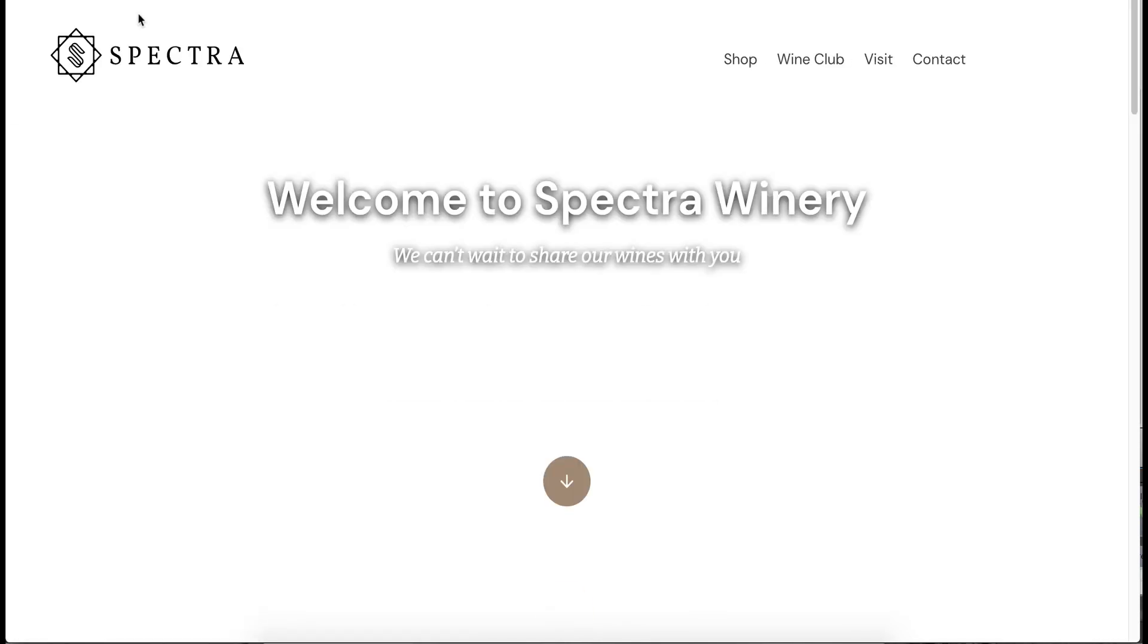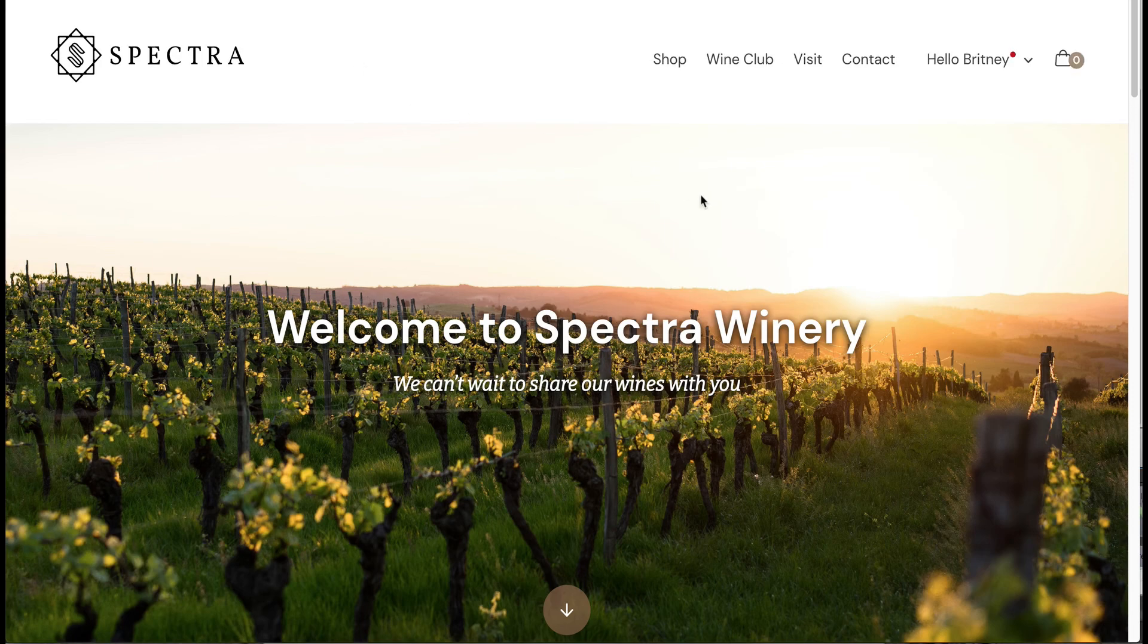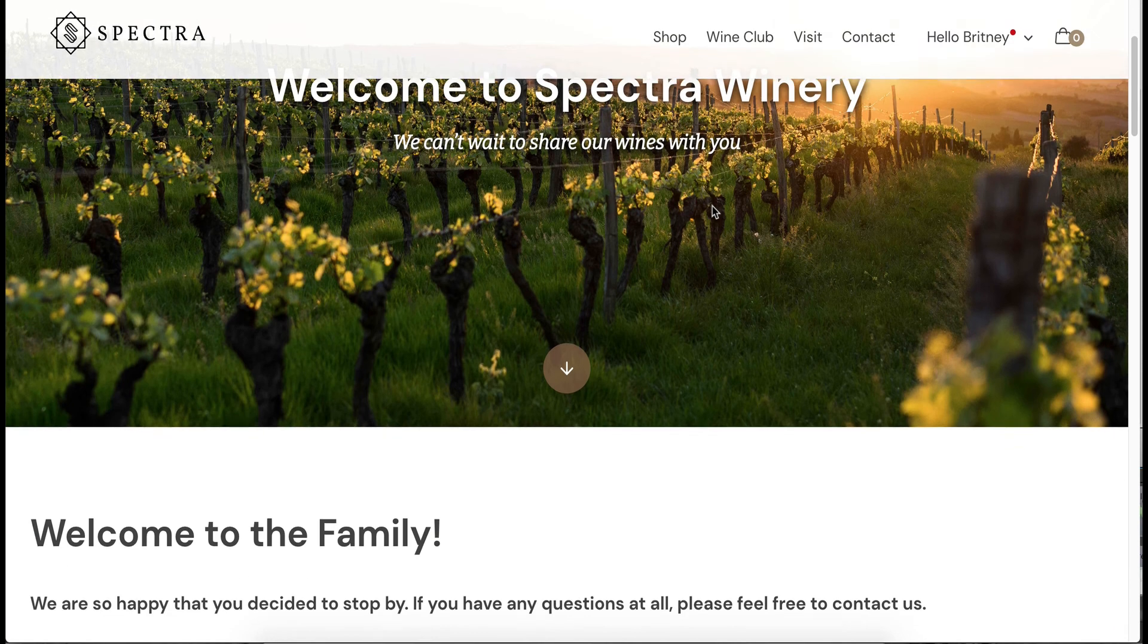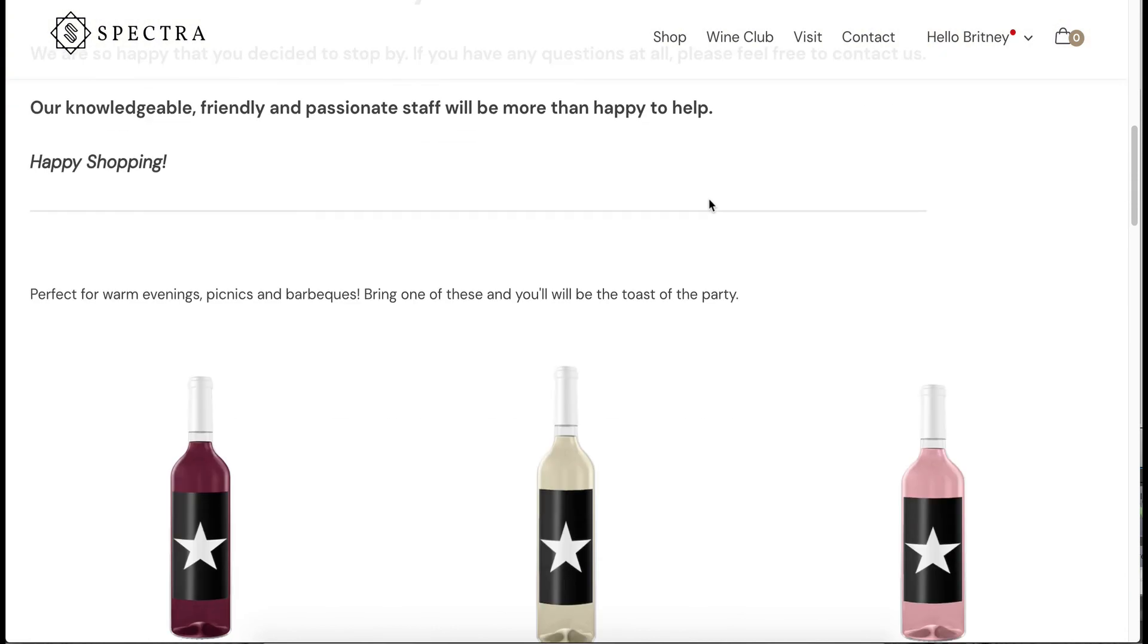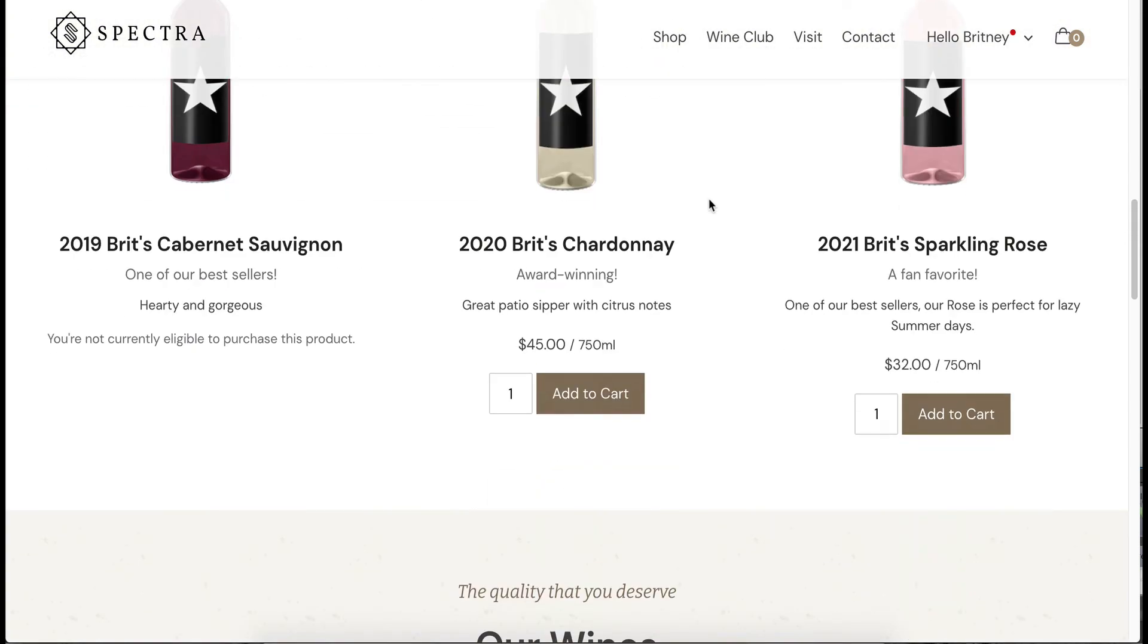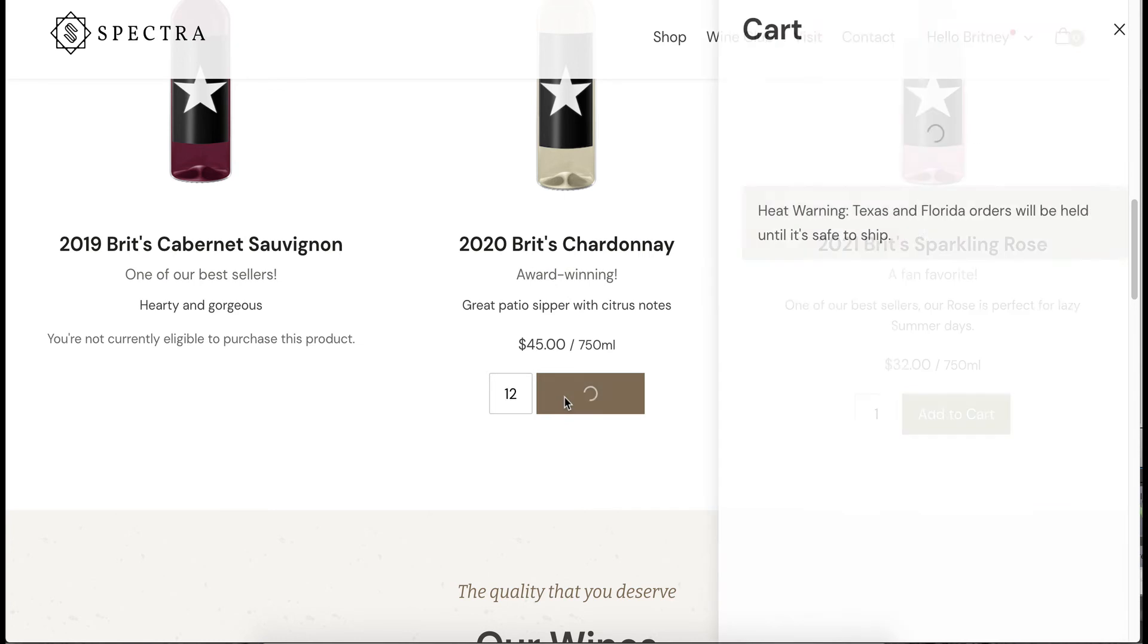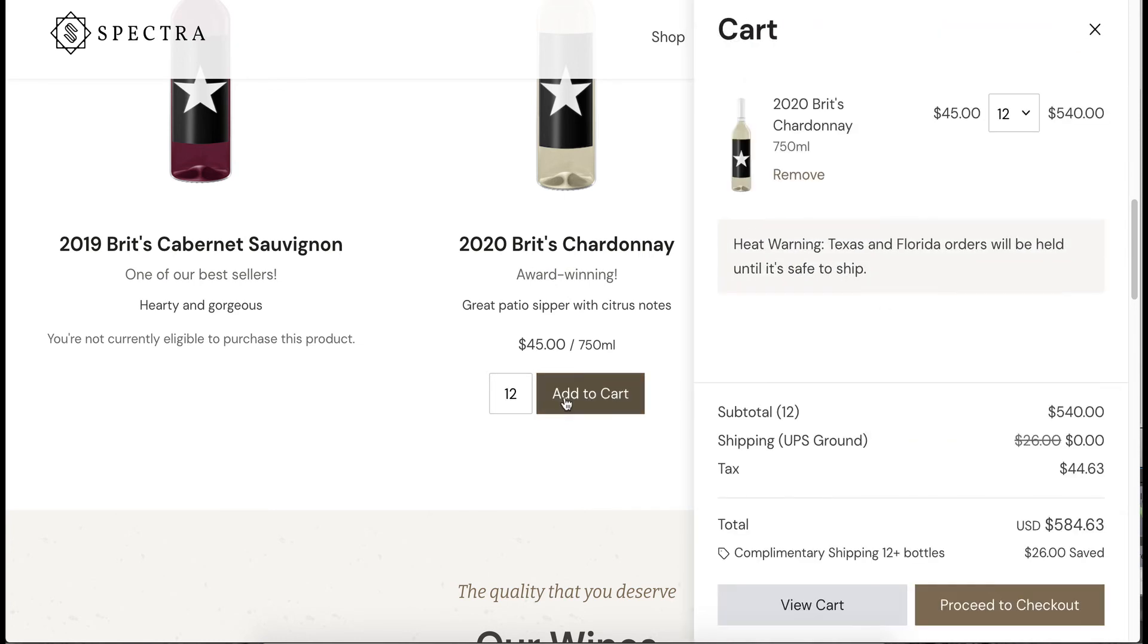I'm going to log in. Okay, let's scroll down to our store. Let's go ahead and add 12 bottles here so we can see this discount apply.